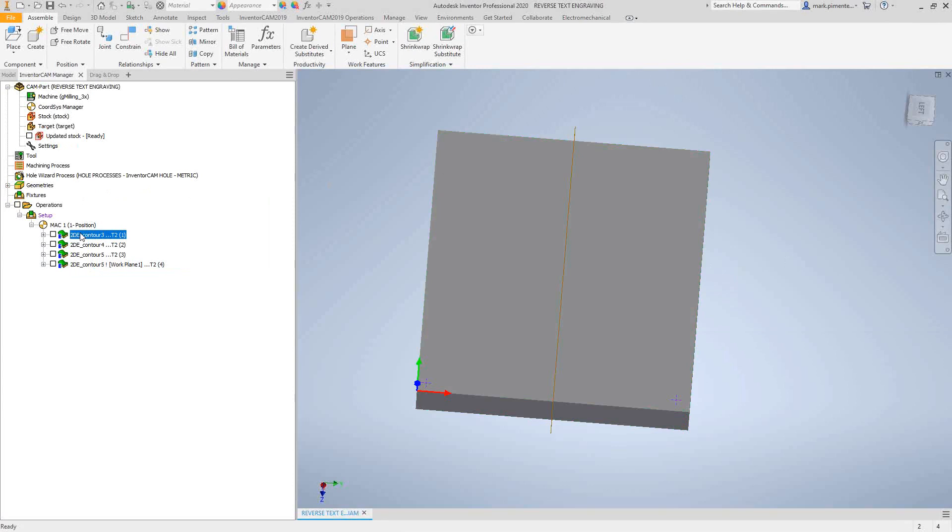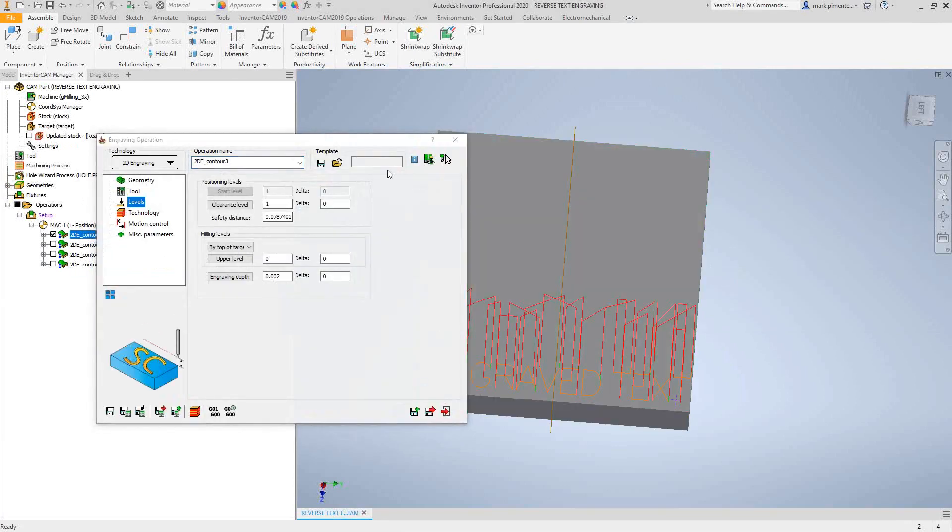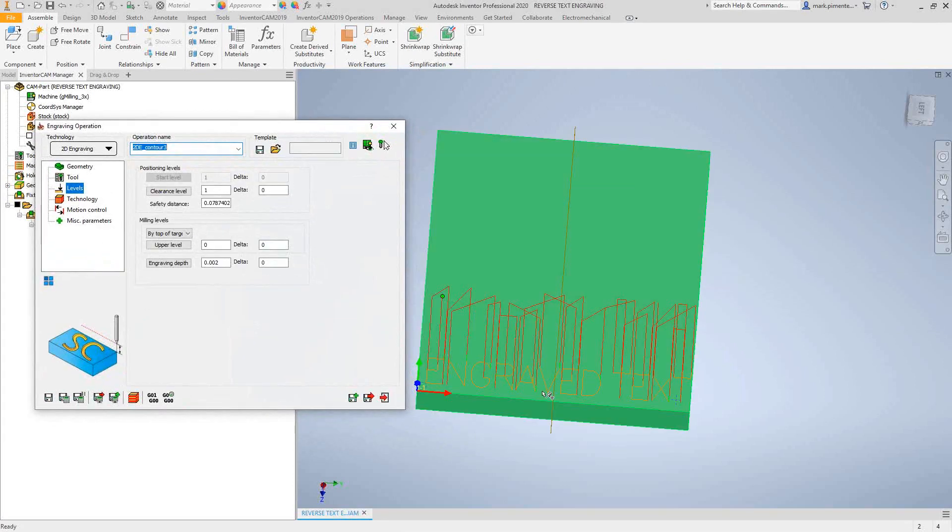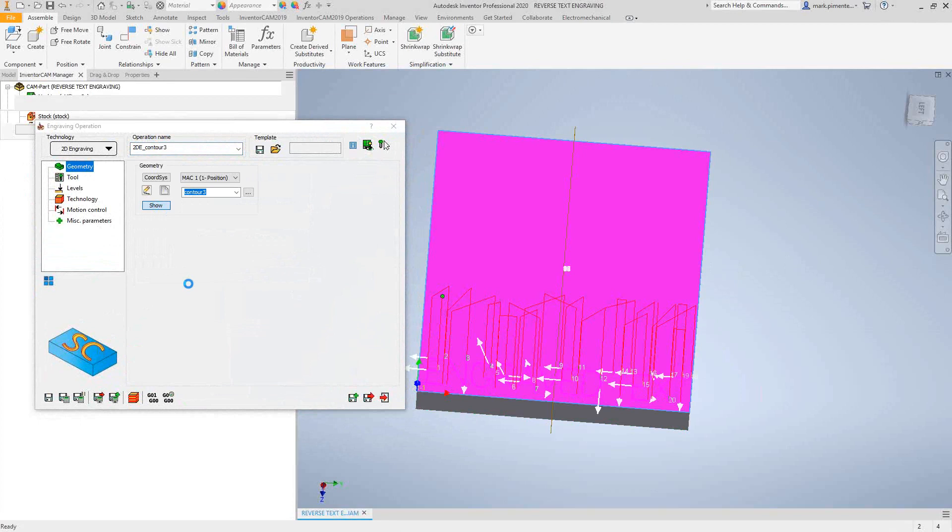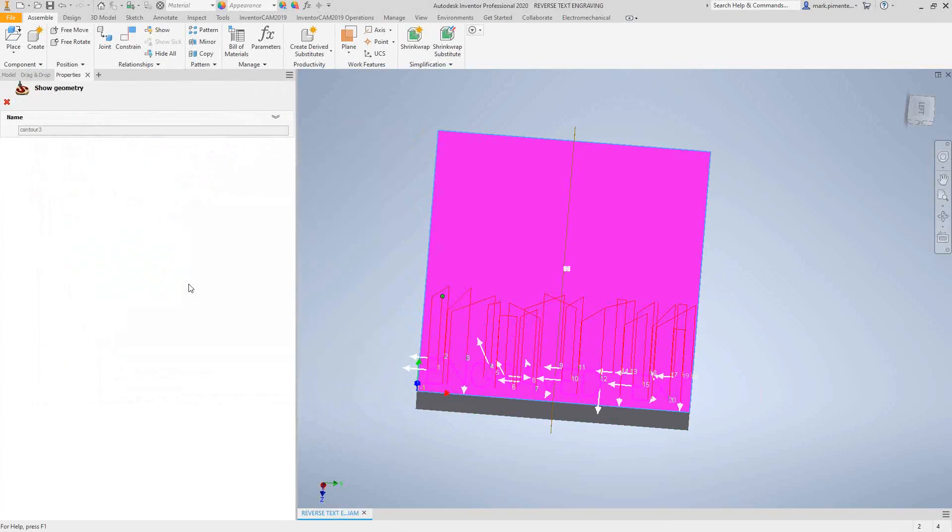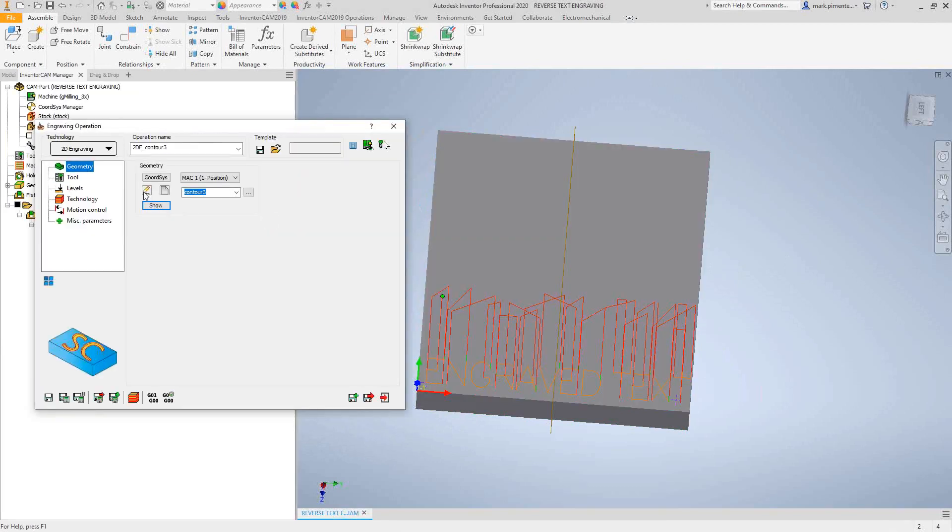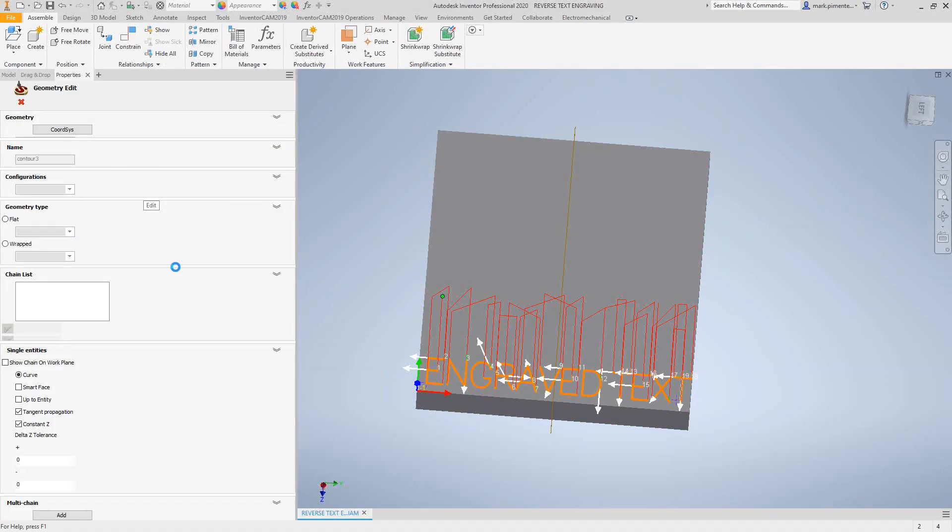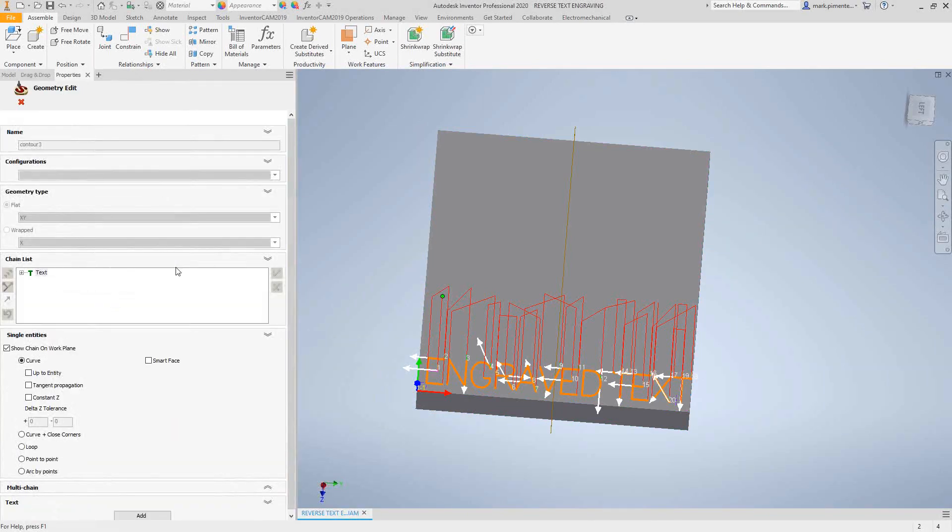If we take a look at the toolpath, you can see that I have literally the word 'engraved text' going across there, and the engraving toolpath is essentially just like we've seen in previous videos. If we take a look at the actual geometry, it is similar to what we've seen in previous videos.